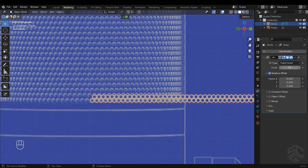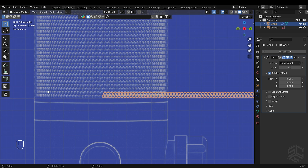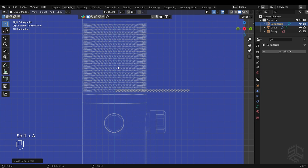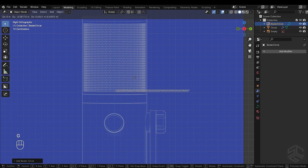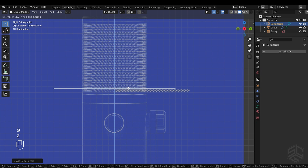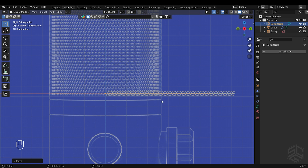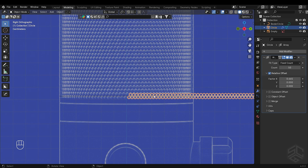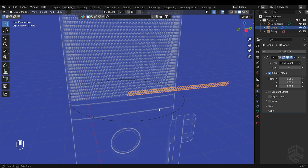Now we should rotate these grills to have a circular shape. To do that, press Shift plus A, then add a bezier circle. With the bezier curve selected, press G plus Z and position it here, then scale it by pressing S until it fits the circle that we have in the reference photo.